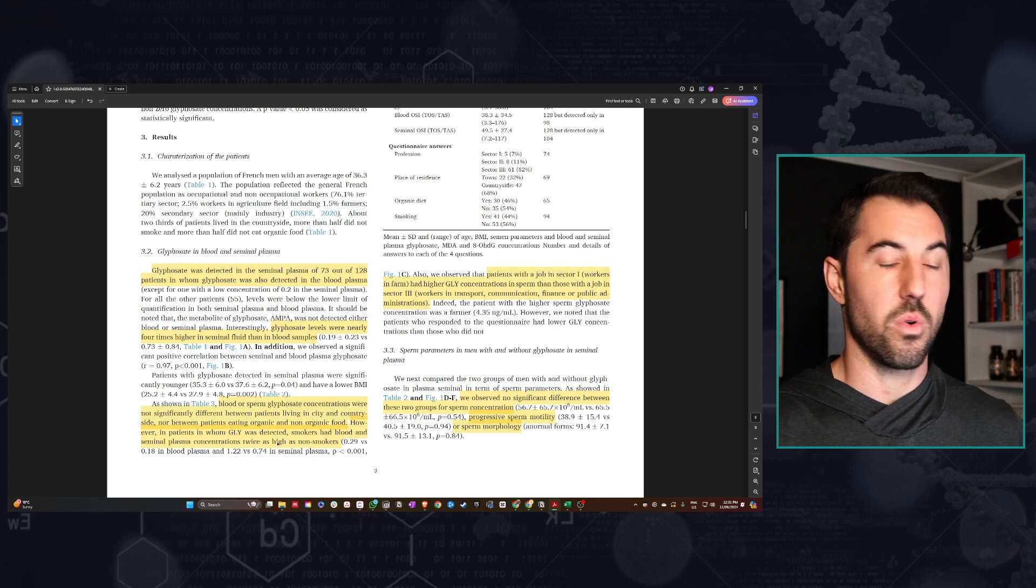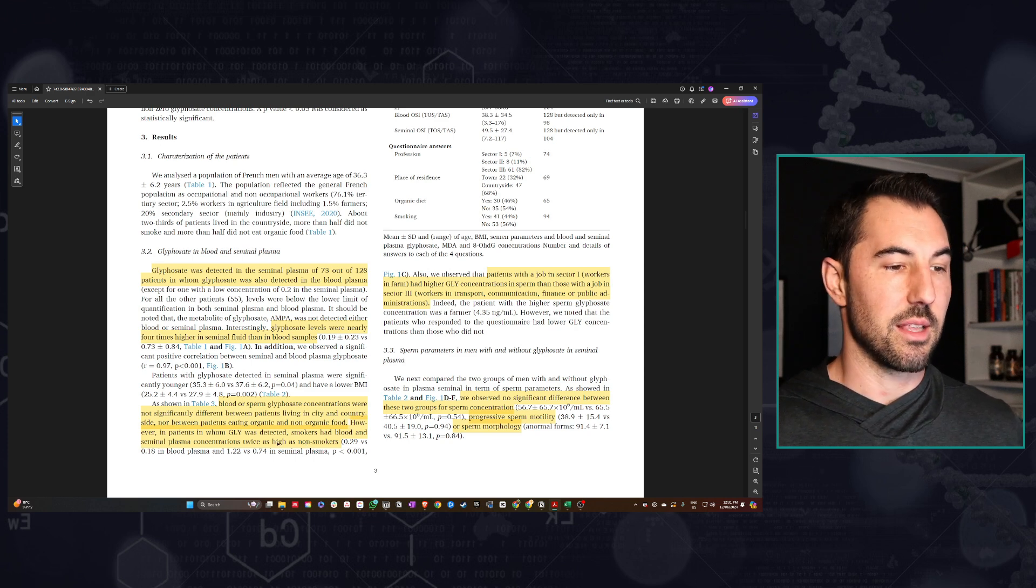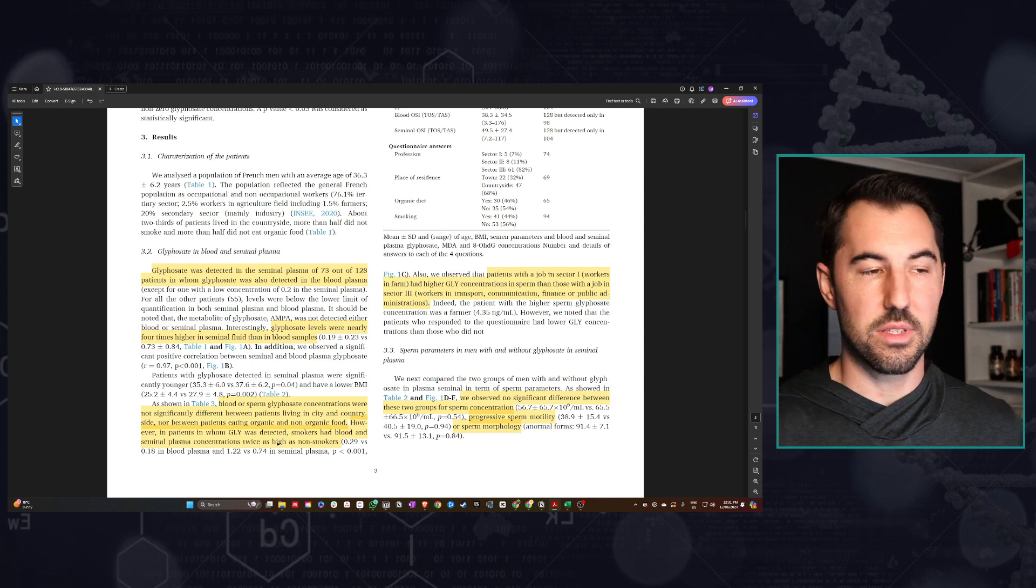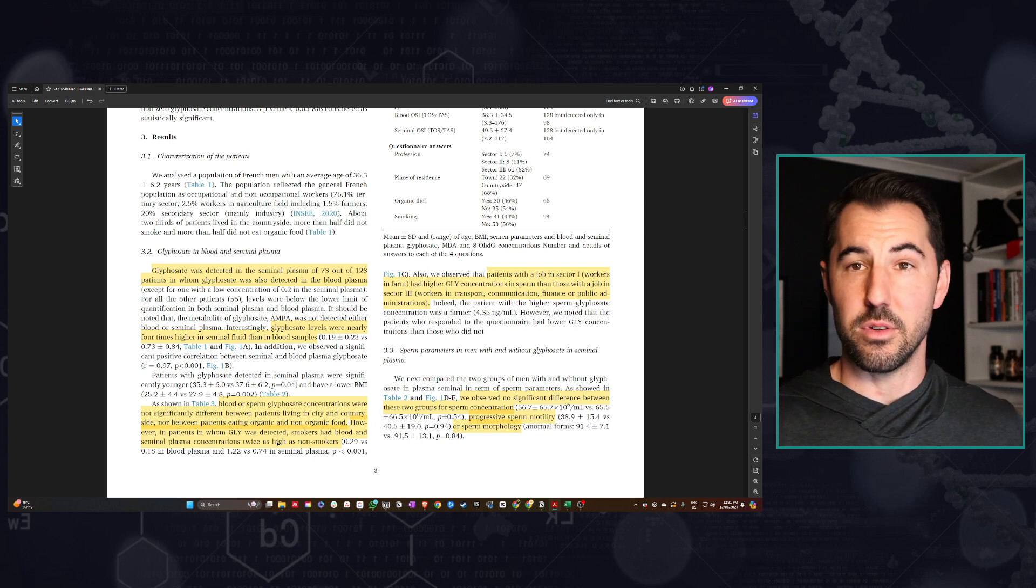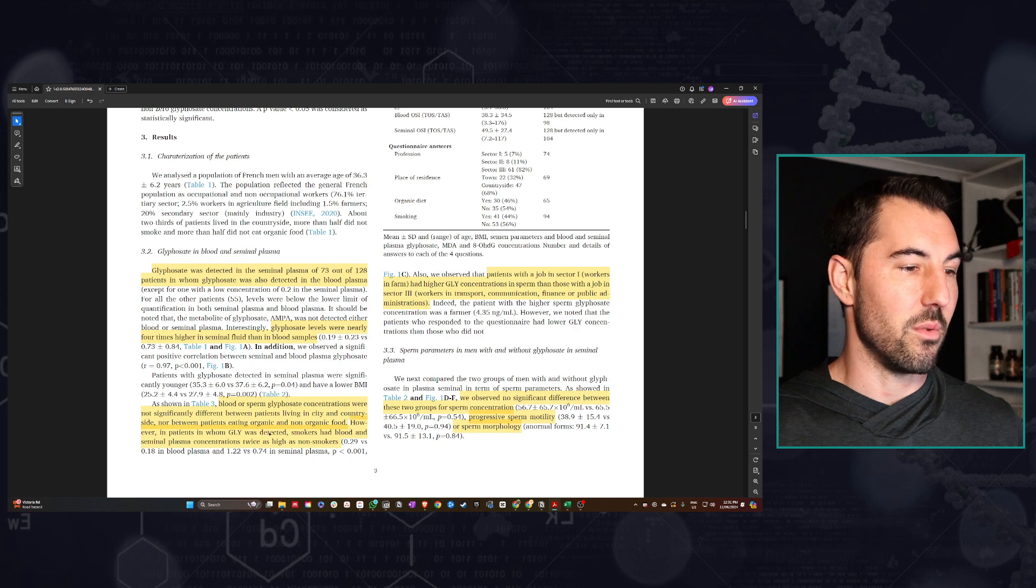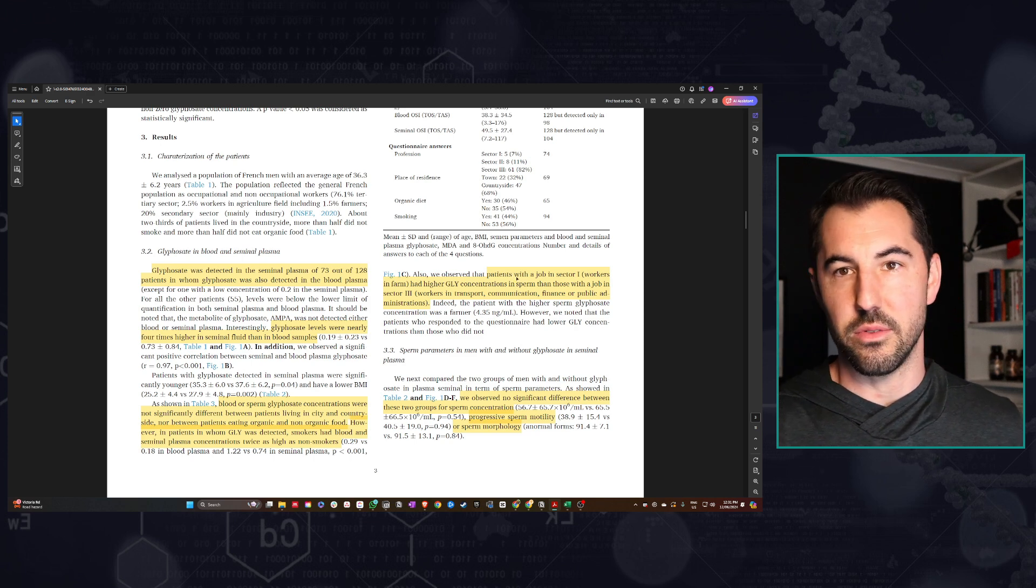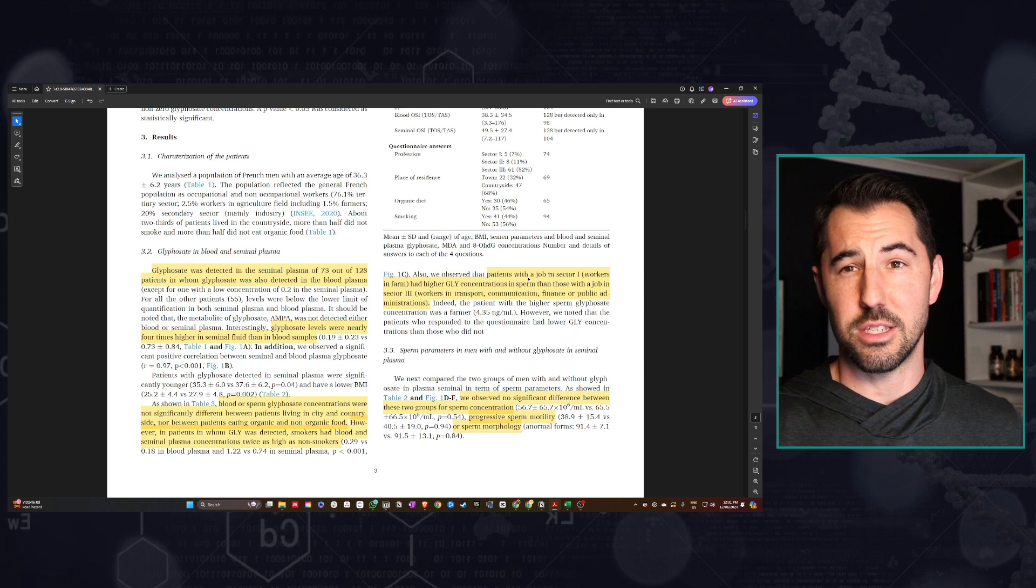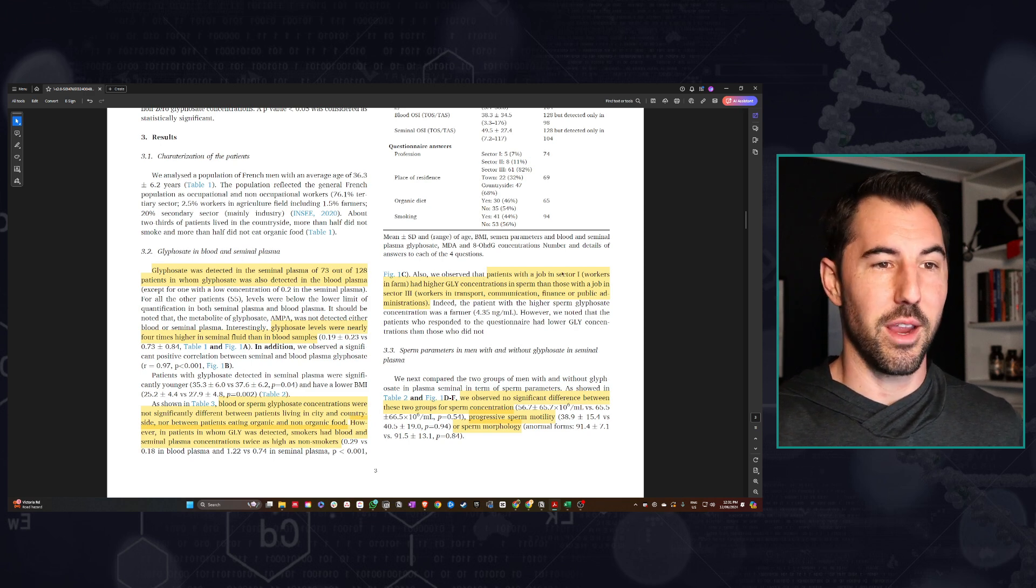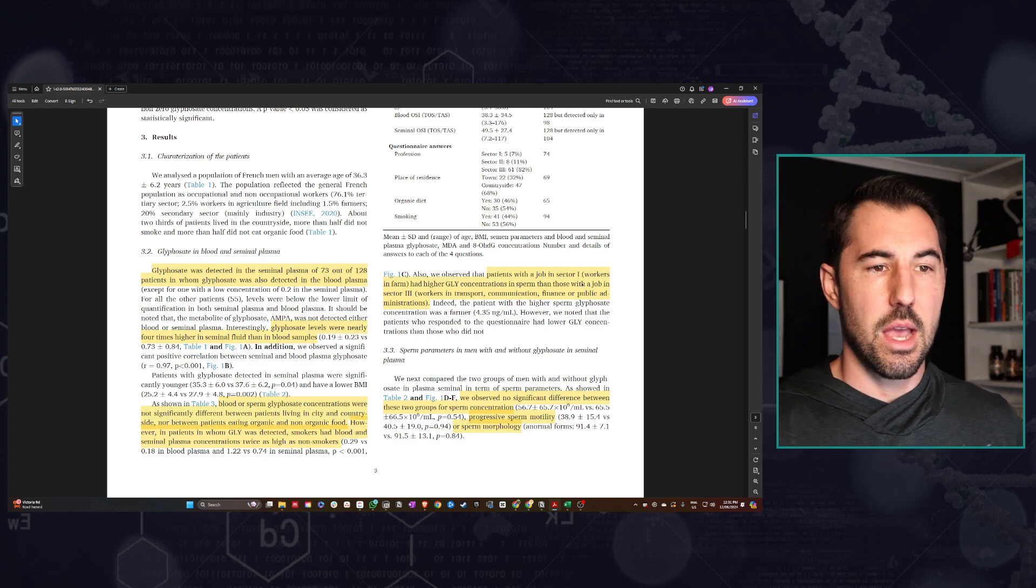However, they did find concentrations almost twice as high in smokers. This is likely because a lot of tobacco is sprayed with glyphosate and other herbicides. If you're a smoker, you're going to be doing a lot worse damage as far as your glyphosate exposure, let alone all the negative effects we know of smoking. If you listen to this channel, hopefully you're not smoking. That should be a no-brainer if you care about your health and longevity.